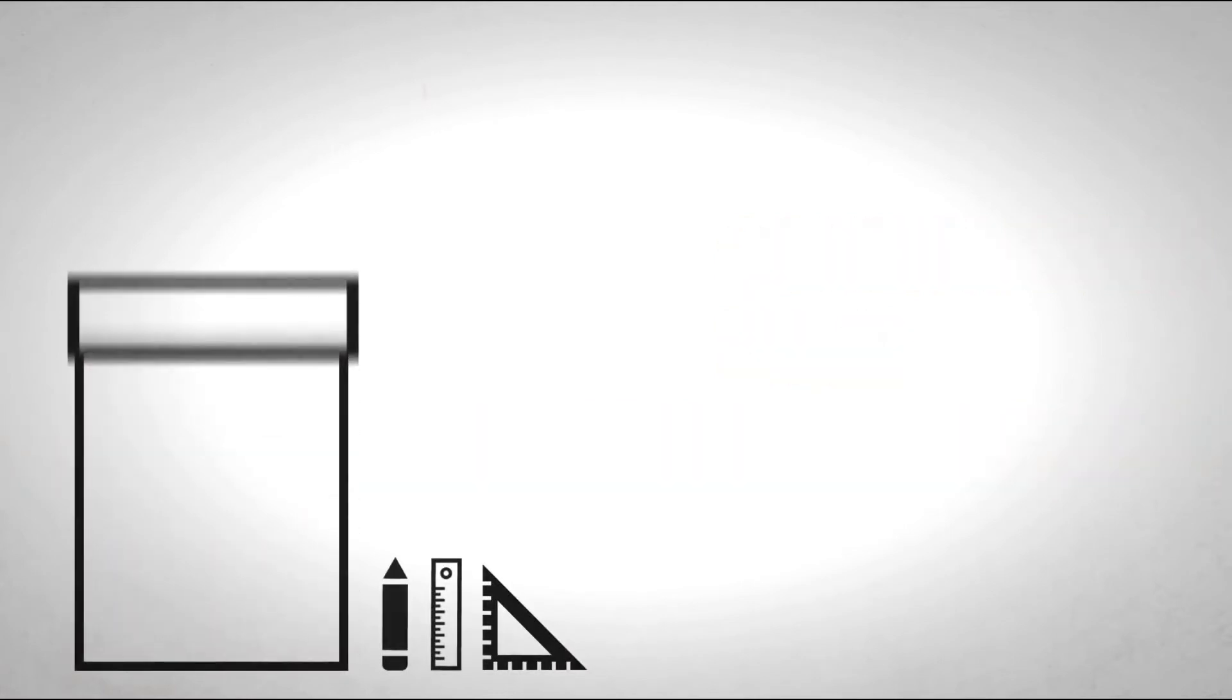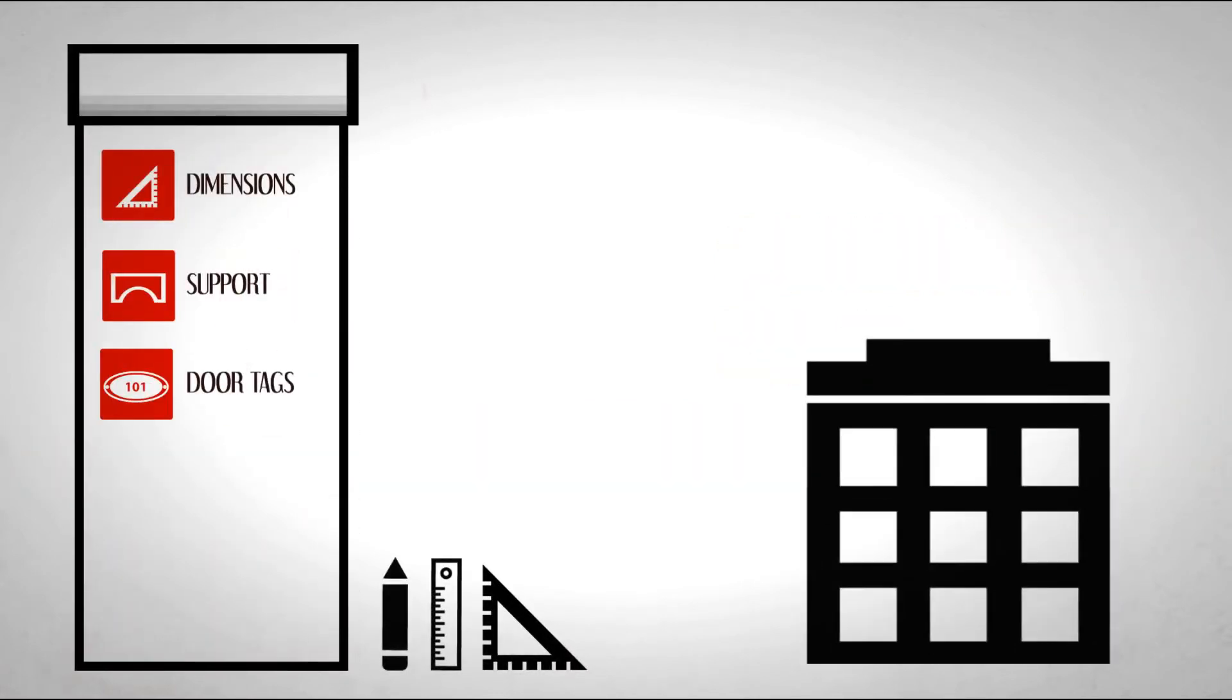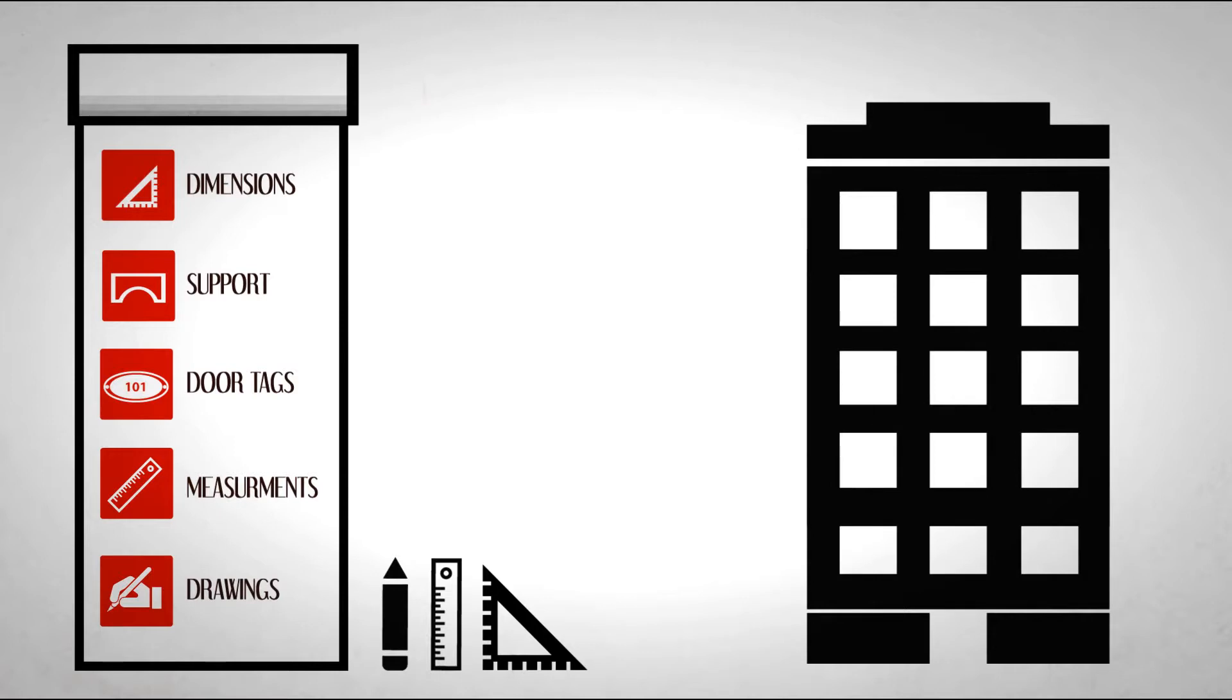This is the construction phase. The role of the interior designer is to assess whether the work conforms with the construction drawings and specifications.